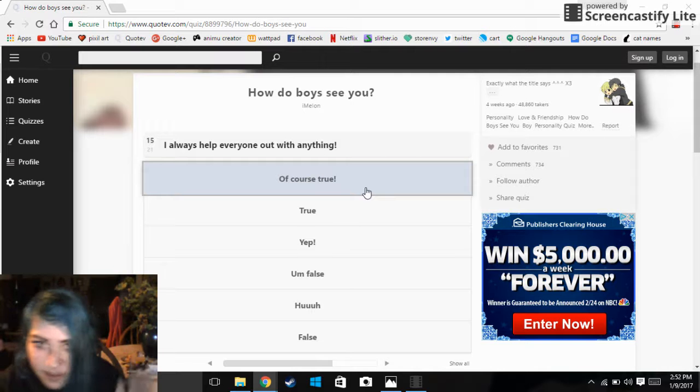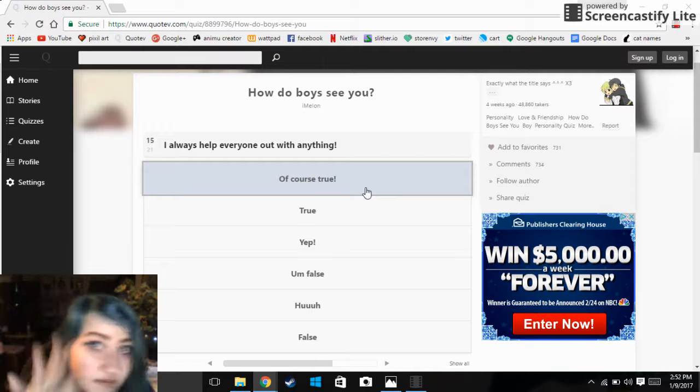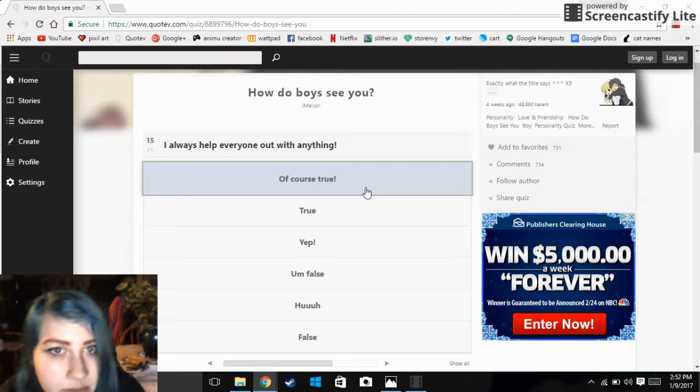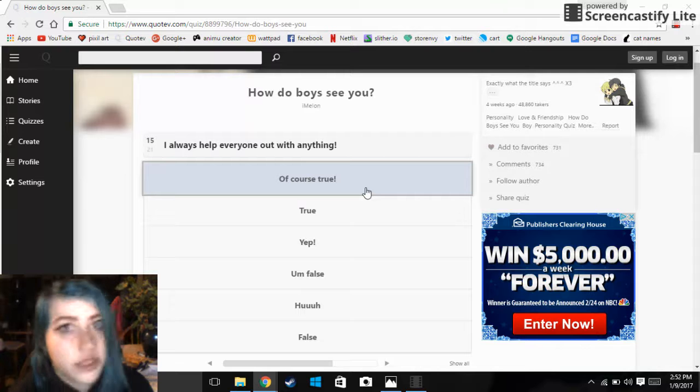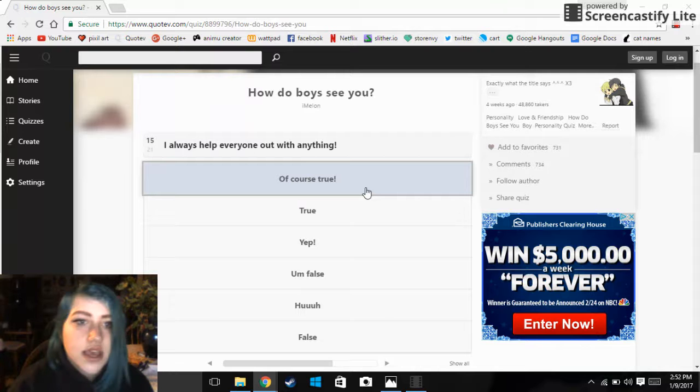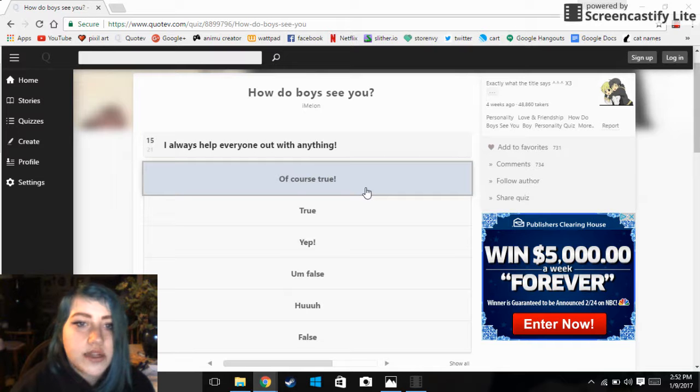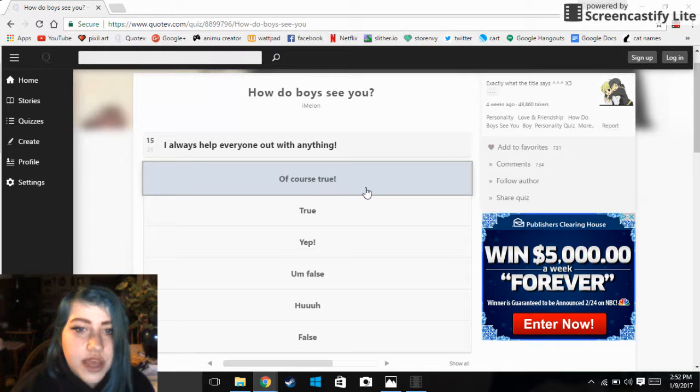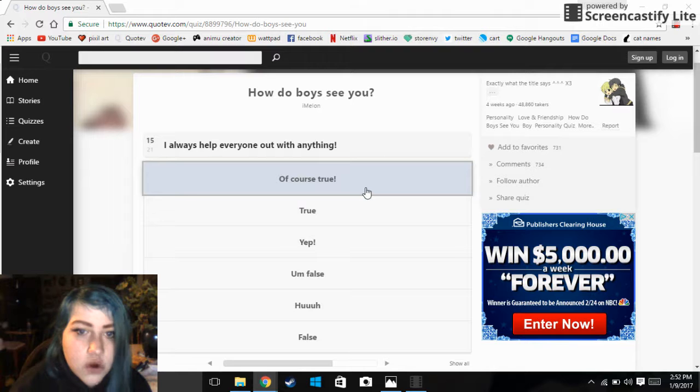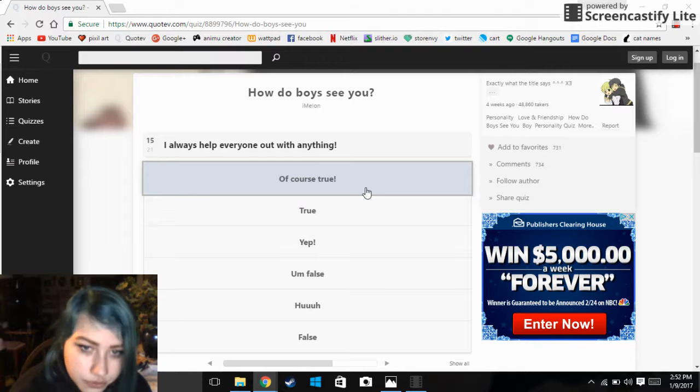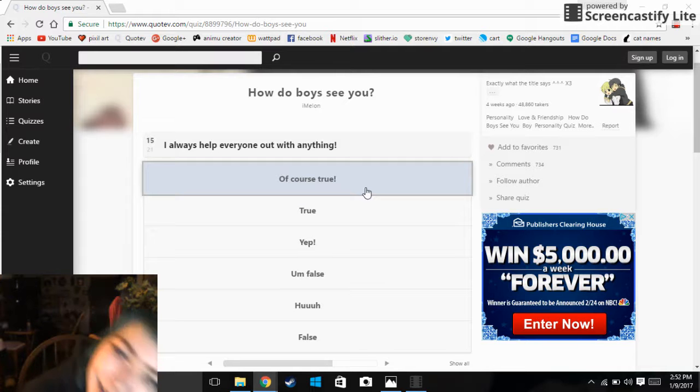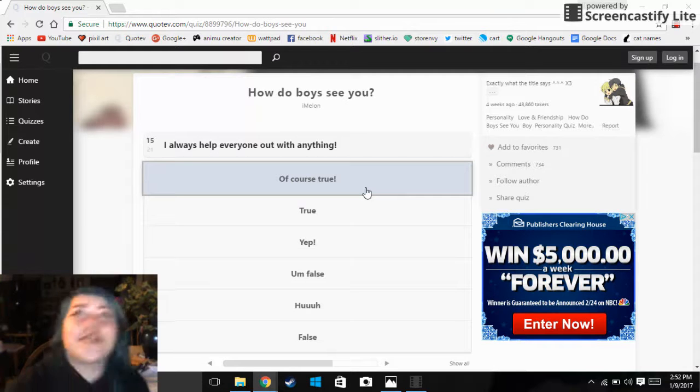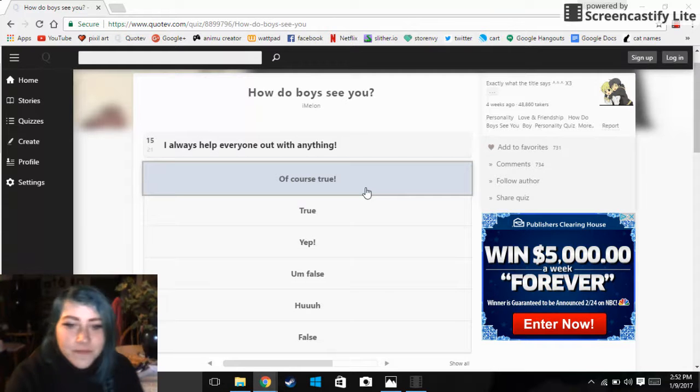Except I'm not trying to be like hmm I'm all bad, but no, I'm bad at school. Don't ask. I always help everyone out with anything. Of course true, true, yep. False. Huh. False.